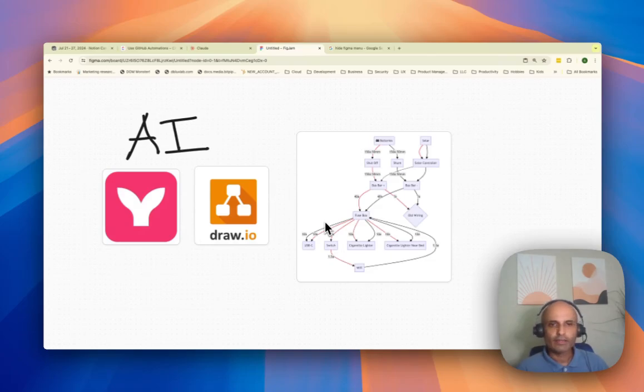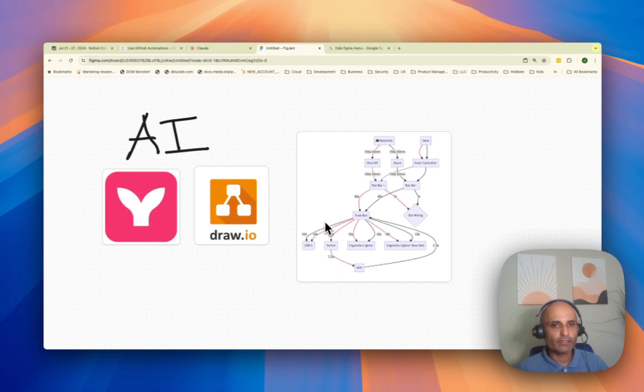Welcome back. Today, I'll explain how to use AI to draw system diagrams, use case diagrams, sequence diagrams, you name it.